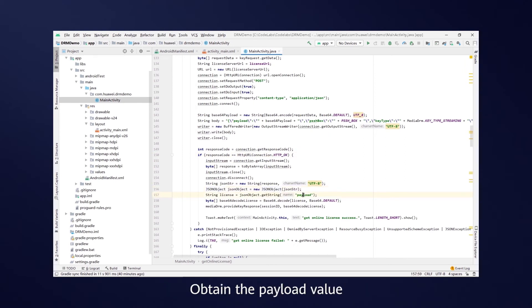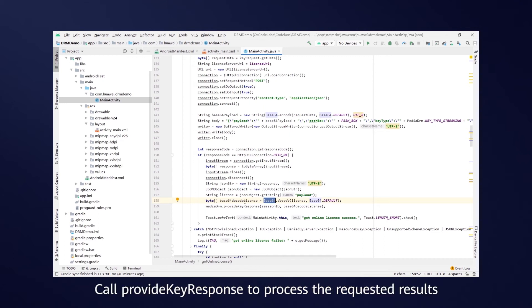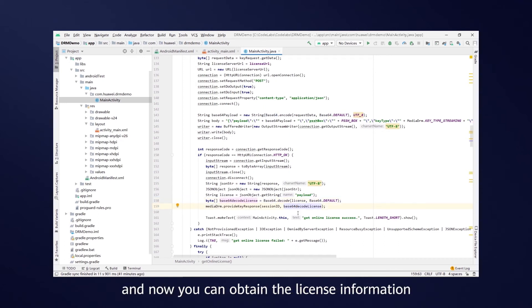Obtain the payload value and pass it using Base64. Call provide key response to process the requested results, and now you can obtain the license information.